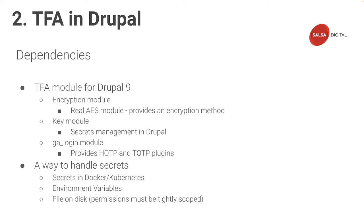Finally, we'll need a way to handle secrets. The encryption module relies on a user-generated AES private key to encrypt data. This key can be injected in a few different ways. For example, it can be injected as a secret in Docker or Kubernetes, PHP environment variables, or a file on disk. But if you're using a file on disk, you need to make sure your permissions are very tightly scoped.